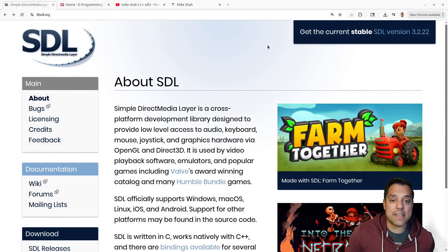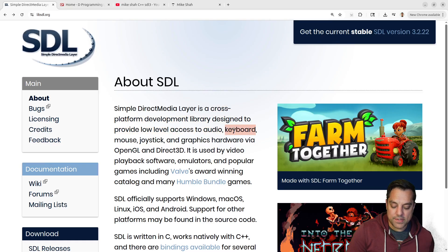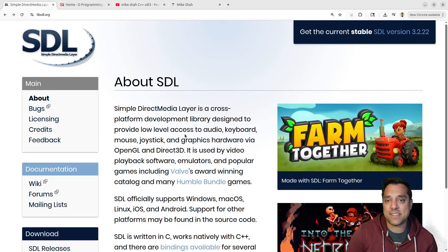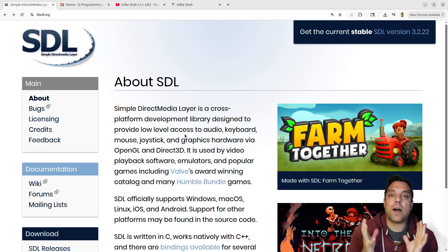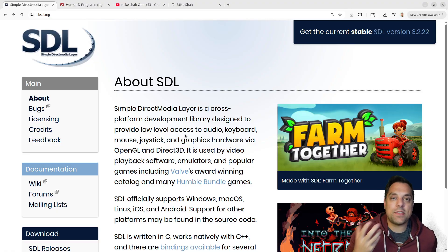Now, if you're not familiar with what SDL is, SDL is basically the Simple Direct Media Layer, and it's a cross-platform library designed to provide low-level access to things like audio, keyboard, mouse, joystick, and various graphics libraries — OpenGL, Direct3D, Vulkan, Metal, etc. It's a really cool library that basically does the job of setting up a window on basically every operating system that most people use with the same code base.